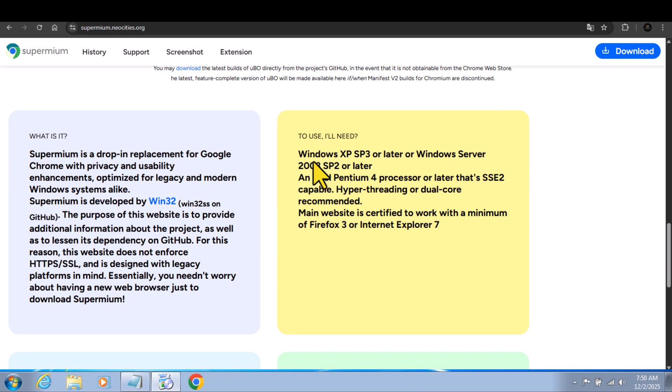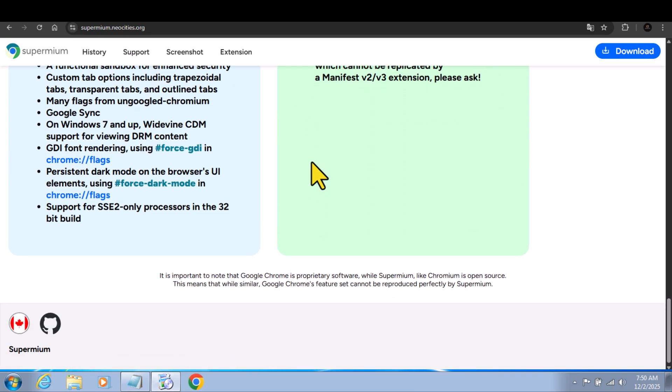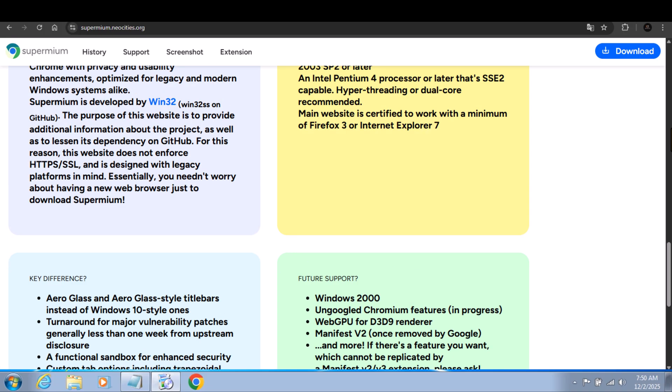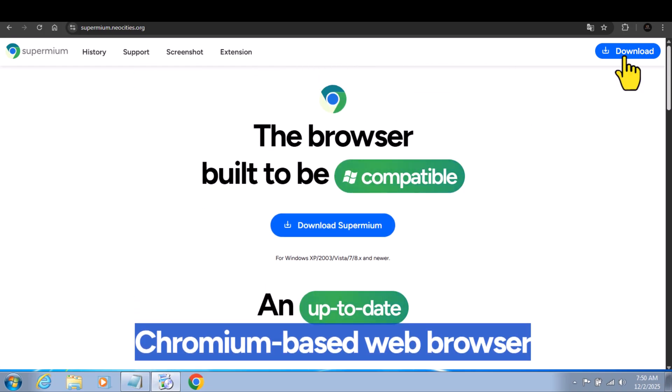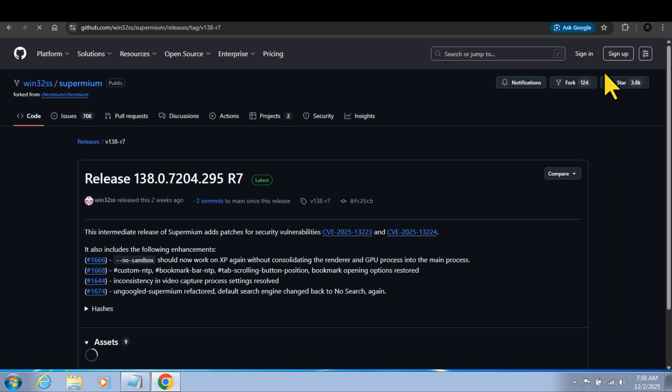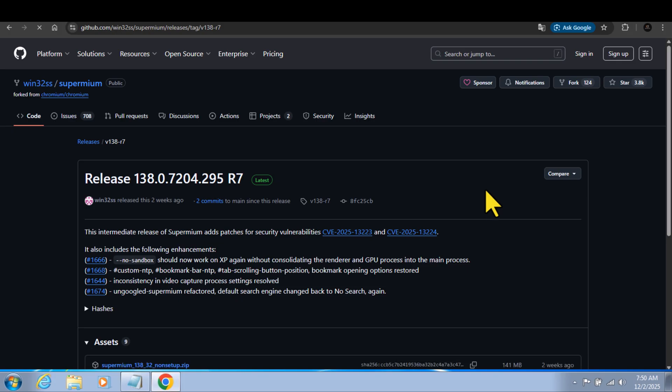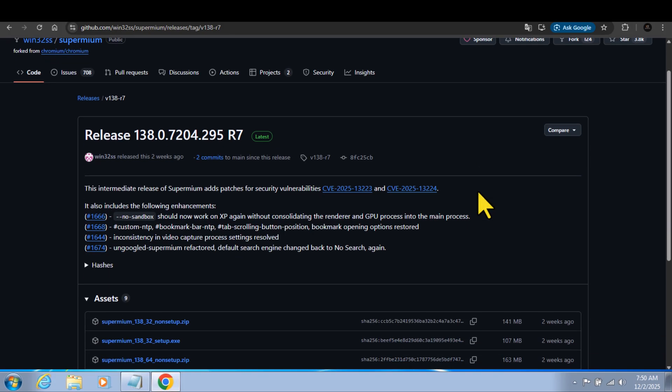So you can install extensions like AdBlock or anything you want to install on it. It supports 32 and 64 bit, and you can use all Google services on it without problem. You click download and it will take you to GitHub.